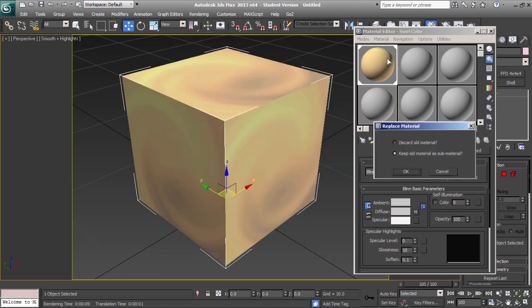Since we want to keep the object's original material as the base, we'll go ahead and keep old material as submaterial.